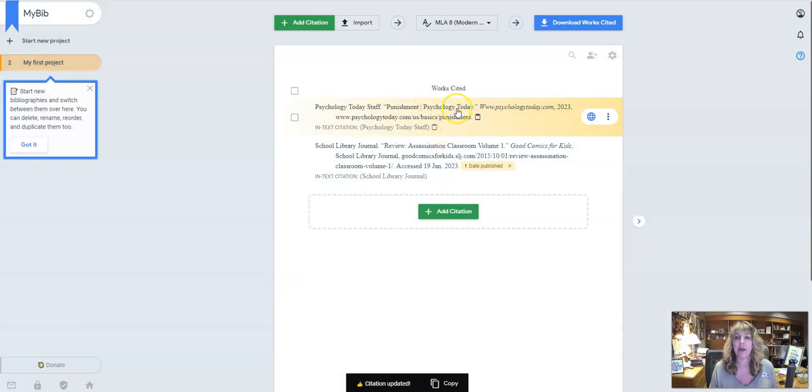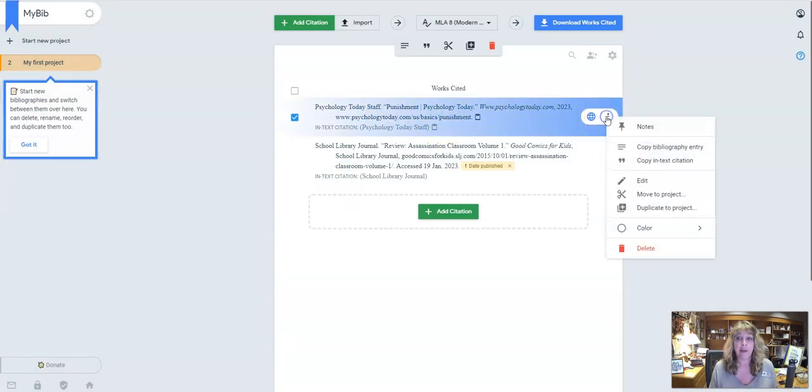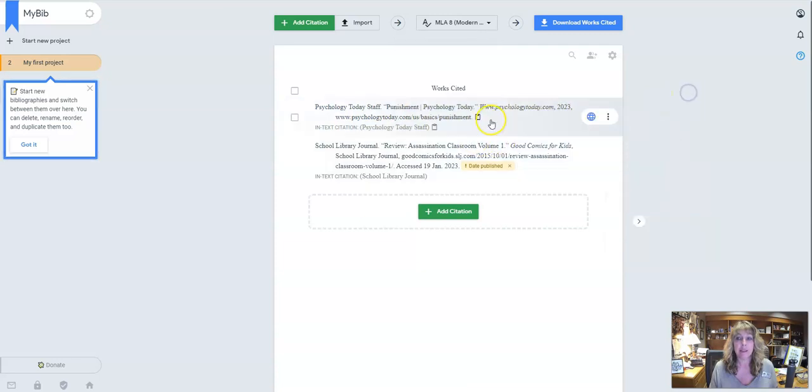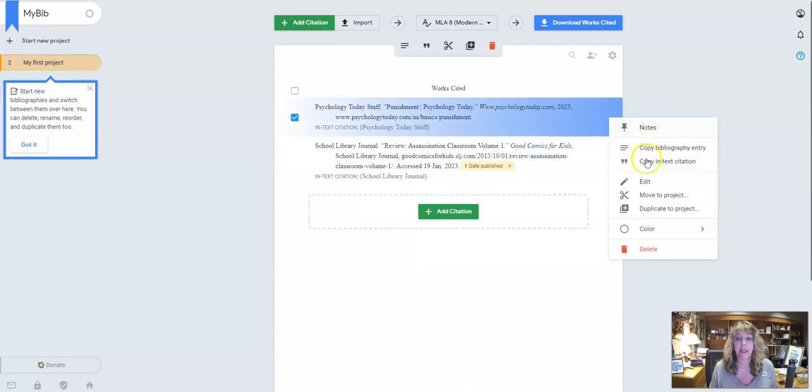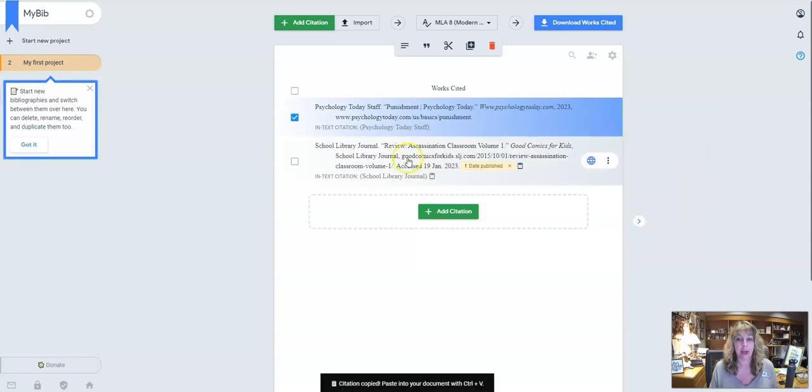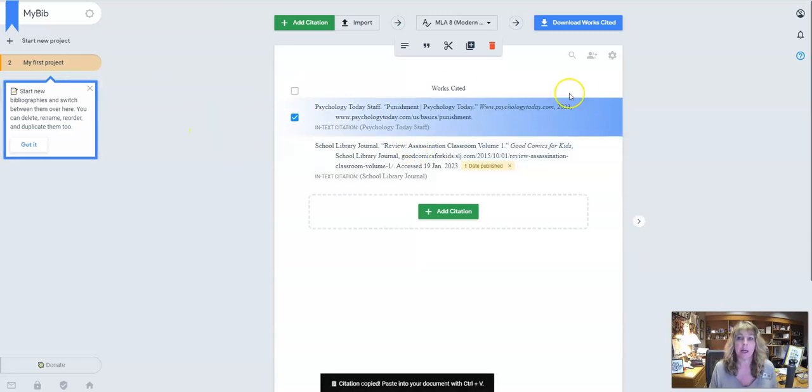So just so you're aware of that, then you can copy it. If I click here, I can copy the bibliographic entry. And then I can put that into my Word document or I can download this whole Works Cited page once I get finished with it.